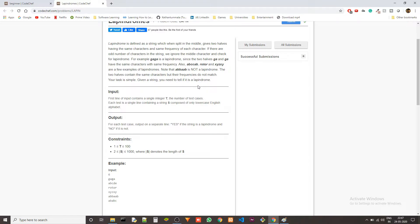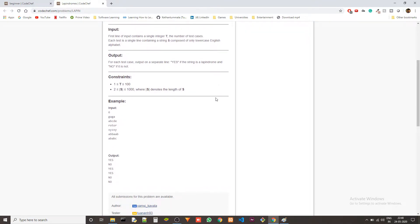The task is simple: given a string, you need to tell if it is a lapindrome. The problem is very simple — you basically have to separate the string into two halves and check the frequency of each unique character in the first half and see if it matches the frequency of all the characters in the second half. If it is an odd length string, we ignore the middle character. In this case 't' is ignored in 'rotor' — we have 'r' and 'o', each occurring once in each half, so the frequencies match and it is a lapindrome.